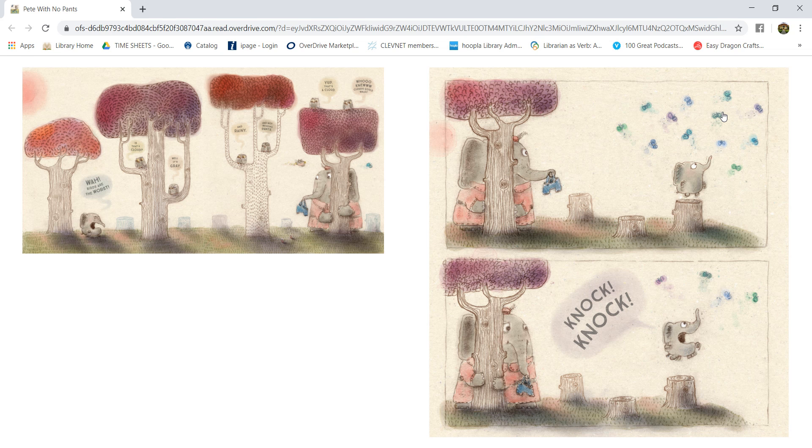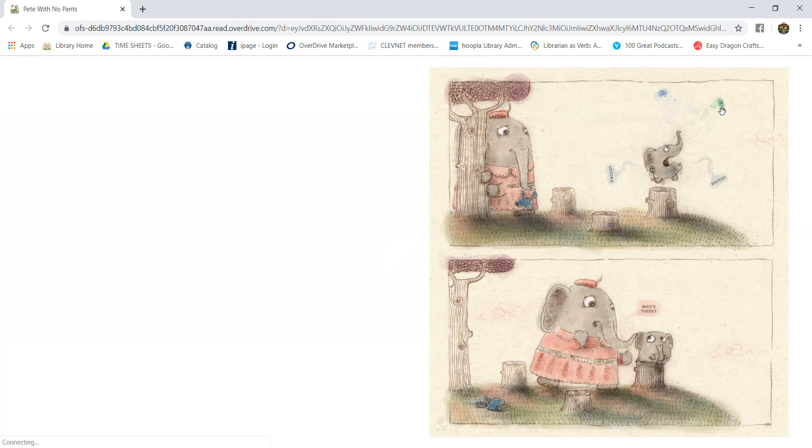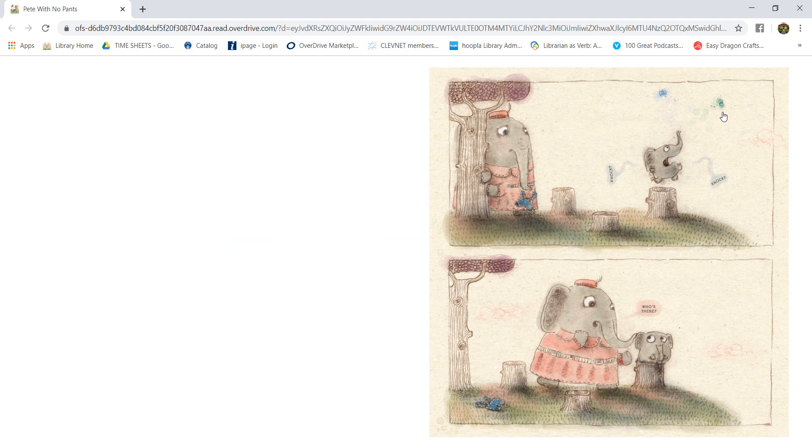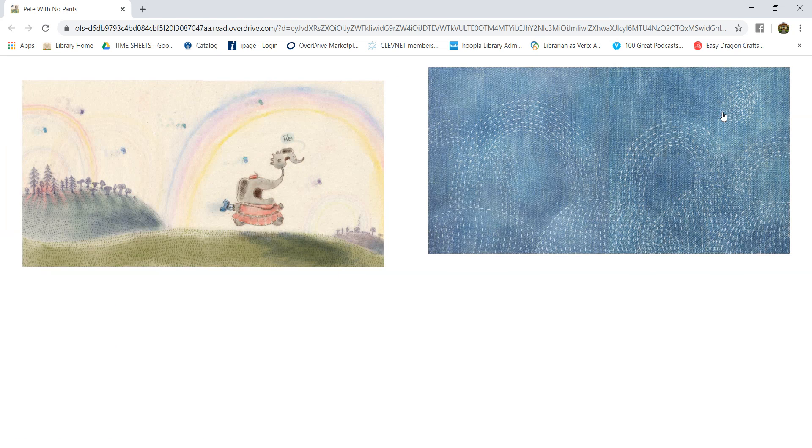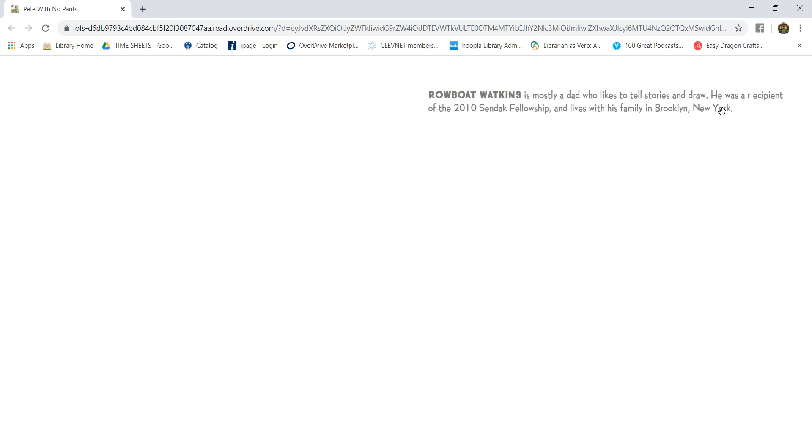Knock, knock. Knock, knock. Knock, knock. Who's there? It's me! The end.